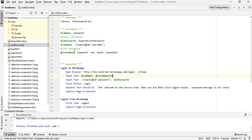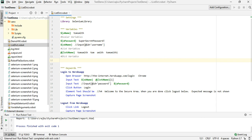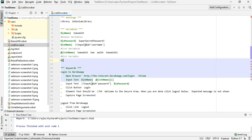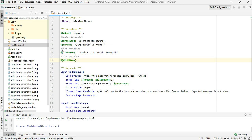That is how we can make use of a list variable. Now let us look at the dictionary variable. I'm going to use the same username here — instead of providing it to the list variable I'm going to provide it in a dictionary variable. The dictionary variable starts with the ampersand sign, and just like scalar or list variables, the variable name is stored inside curly braces.